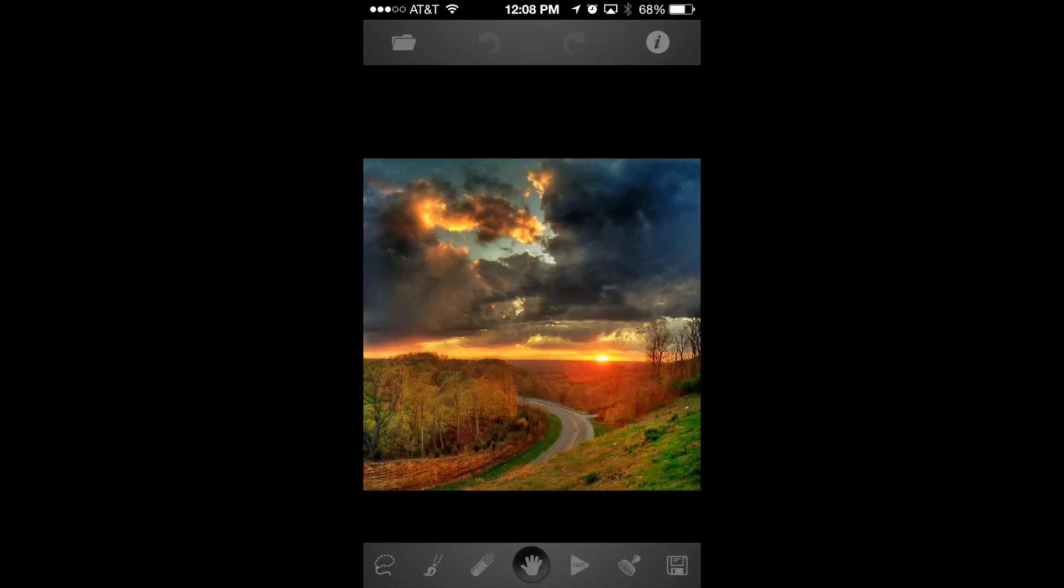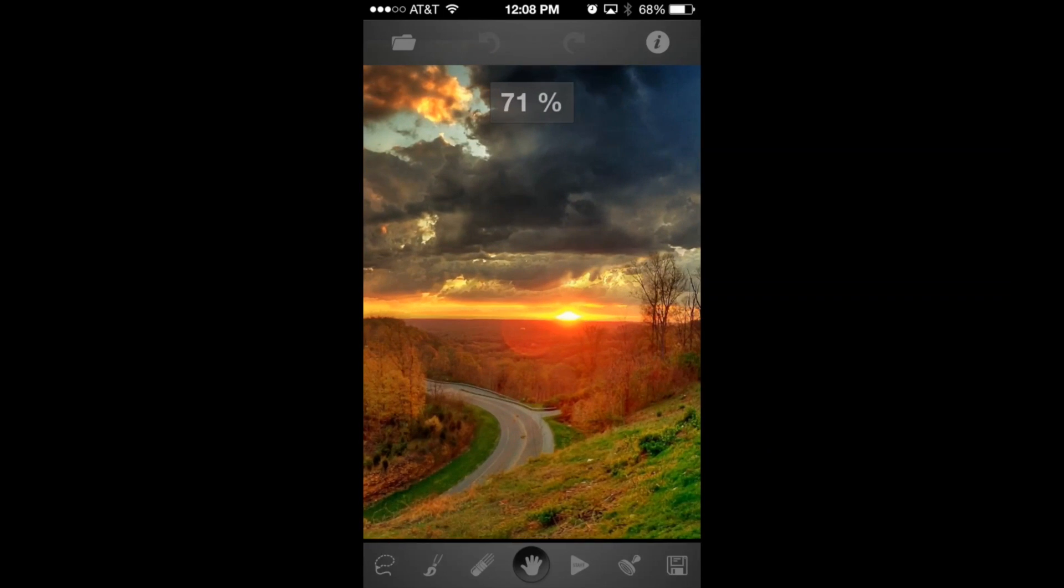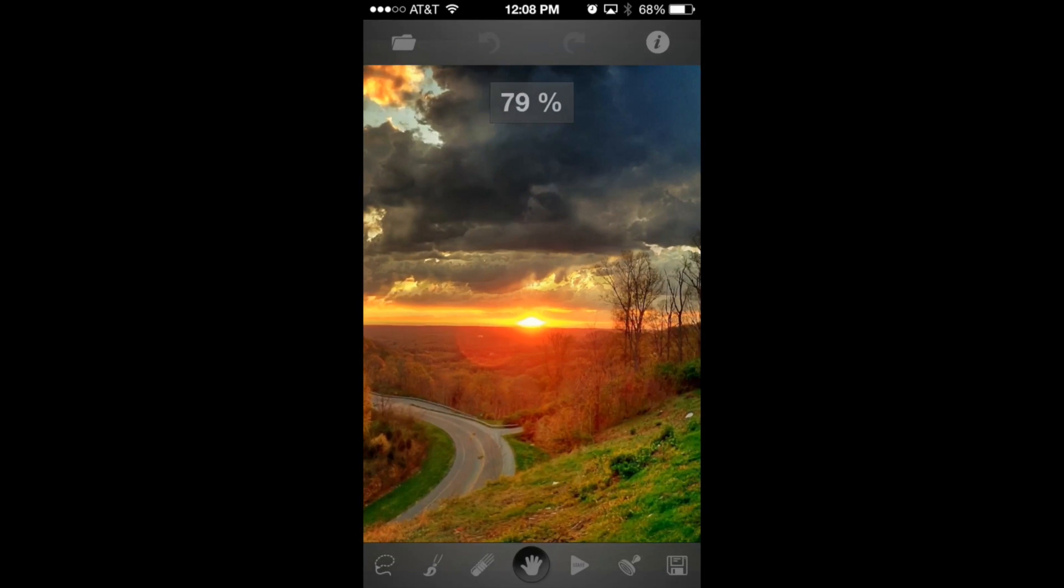You can see that we have this stunning sunset in the hills of Tennessee. I love this photo, but as my eye wanders throughout the photo, I notice a couple distractions. Do you see it? In the bottom right hand corner, there's some pieces of trash on the hill and the green grass. I want to remove them.